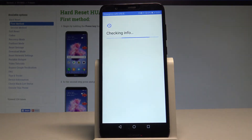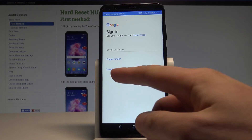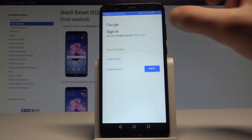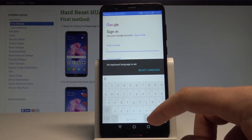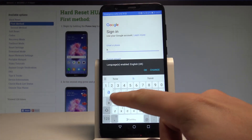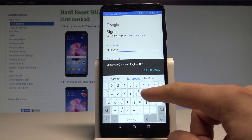The device is checking info, so let's wait a few seconds. Here you need to sign in to your Google account. You can also create a new account using the blue link, or use an existing one. In my case, I'll use the existing one, so let's enter the email.